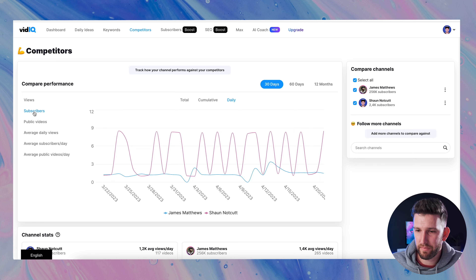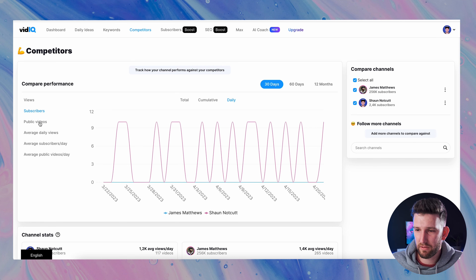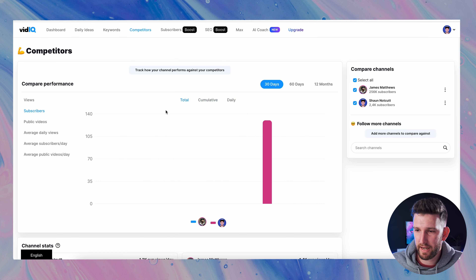James has 250,000 subscribers and I only have two and a half — but we're getting there! On the left you can break down your competitors by views compared to your competitors, how many subscribers over the last 30 days, 60 days, or 12 months.